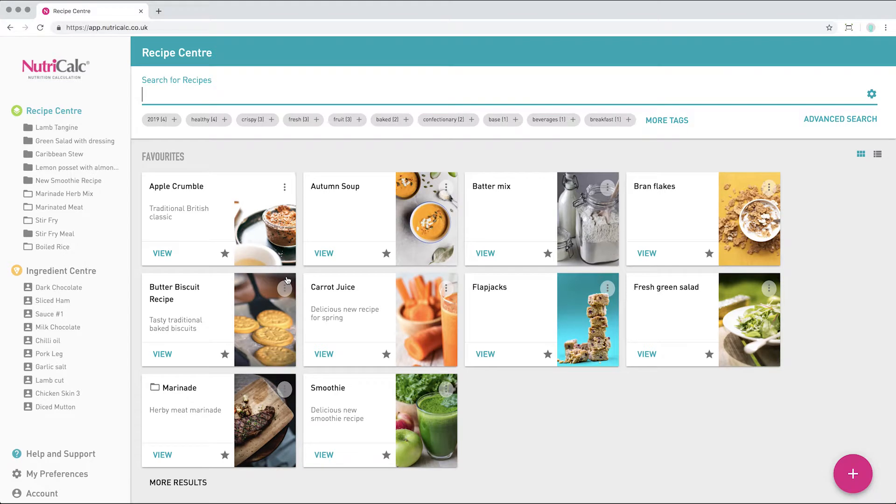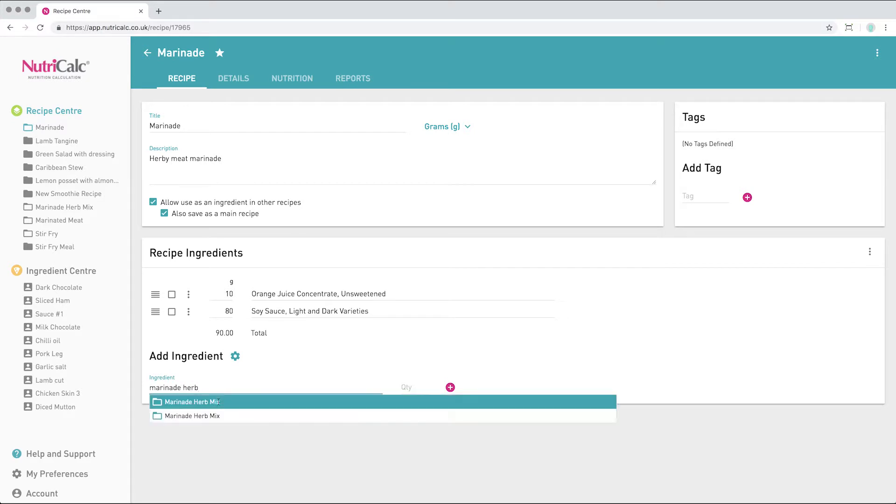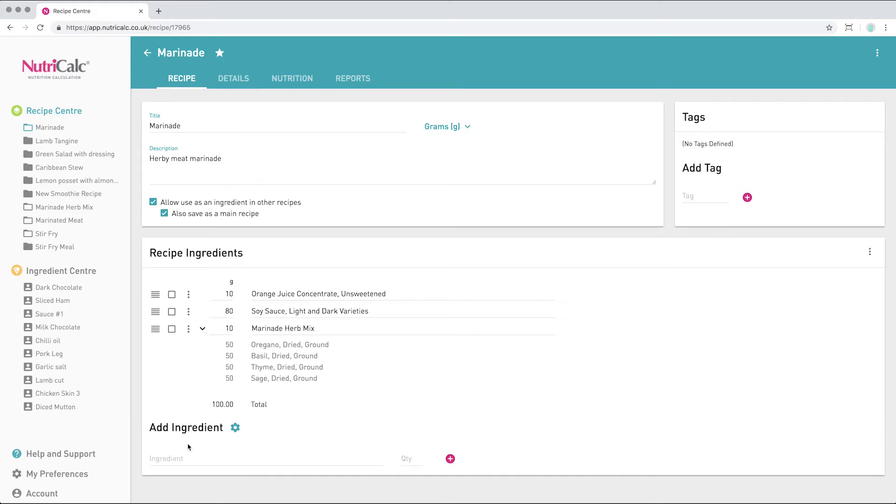Now we've created and saved this herb mix sub-recipe we can include it in another product. By selecting the arrow alongside the ingredient we can expand the sub-recipe to view its contents if needed.